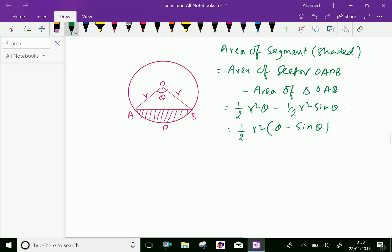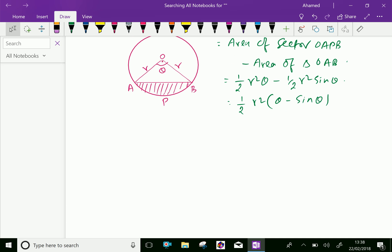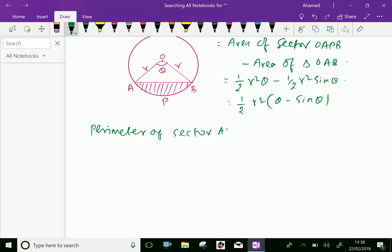Now we find the perimeter of the sector. The area of sector OAPB is a part of the circle — specifically, the arc of the circle. Now we will find the perimeter.